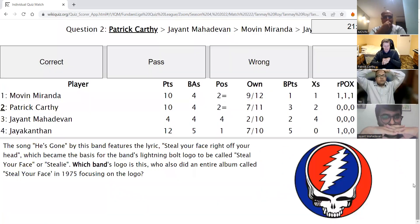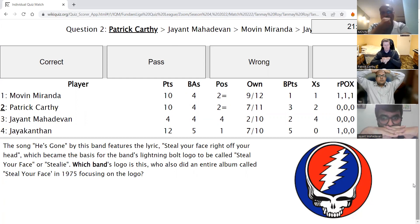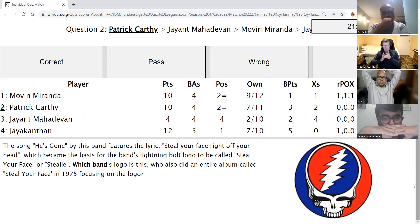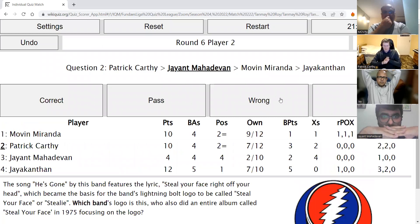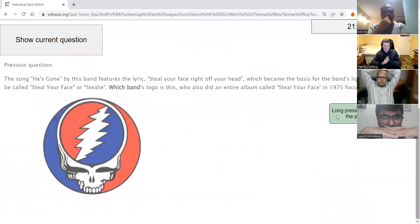Patrick's second direct: The song He's Gone by this band features the lyrics 'steal your face right off your head,' which became the basis for the band's lightning bolt logo, called Steal Your Face or Stealie. Which band also did an entire album called Steal Your Face in 1975, focusing on the logo? After guesses of Megadeth and passes from others, the answer is the Grateful Dead — this is the Grateful Dead.